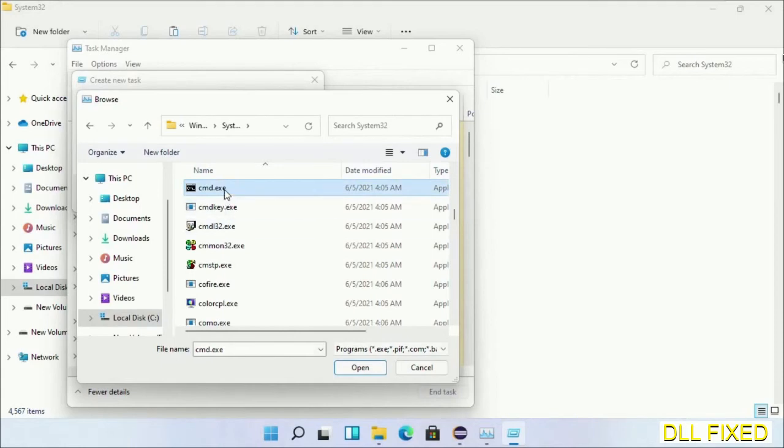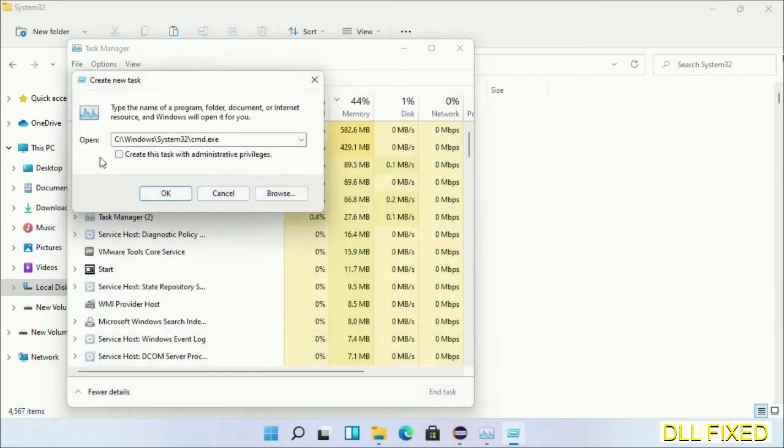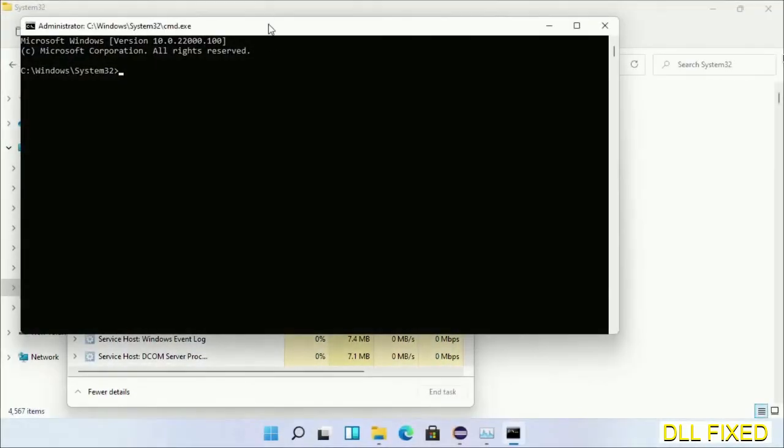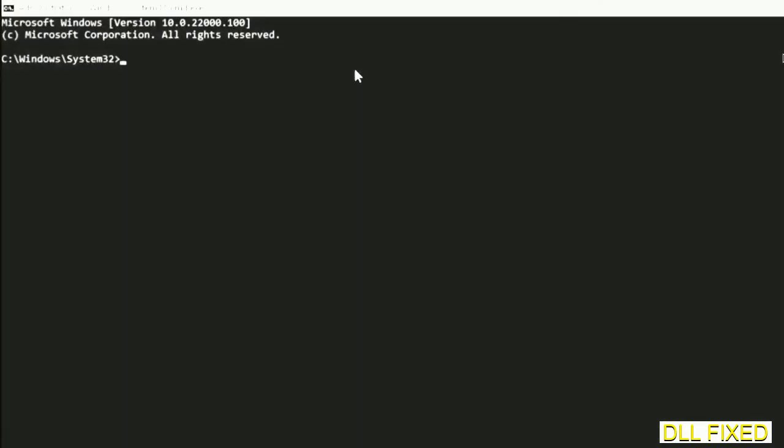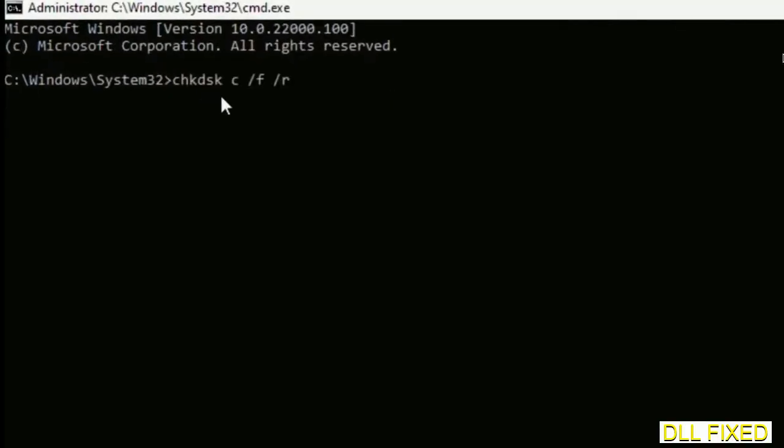Select cmd.exe and click OK. Select this checkbox and click OK. This will open in administrator mode. Maximize the screen.